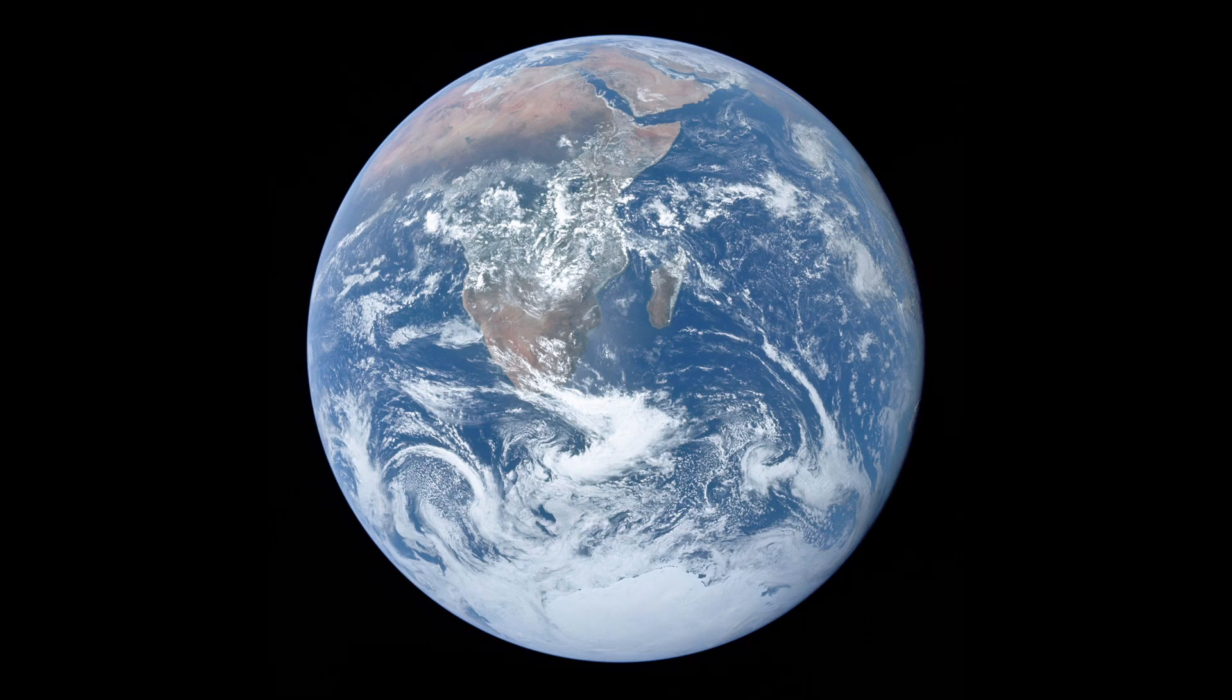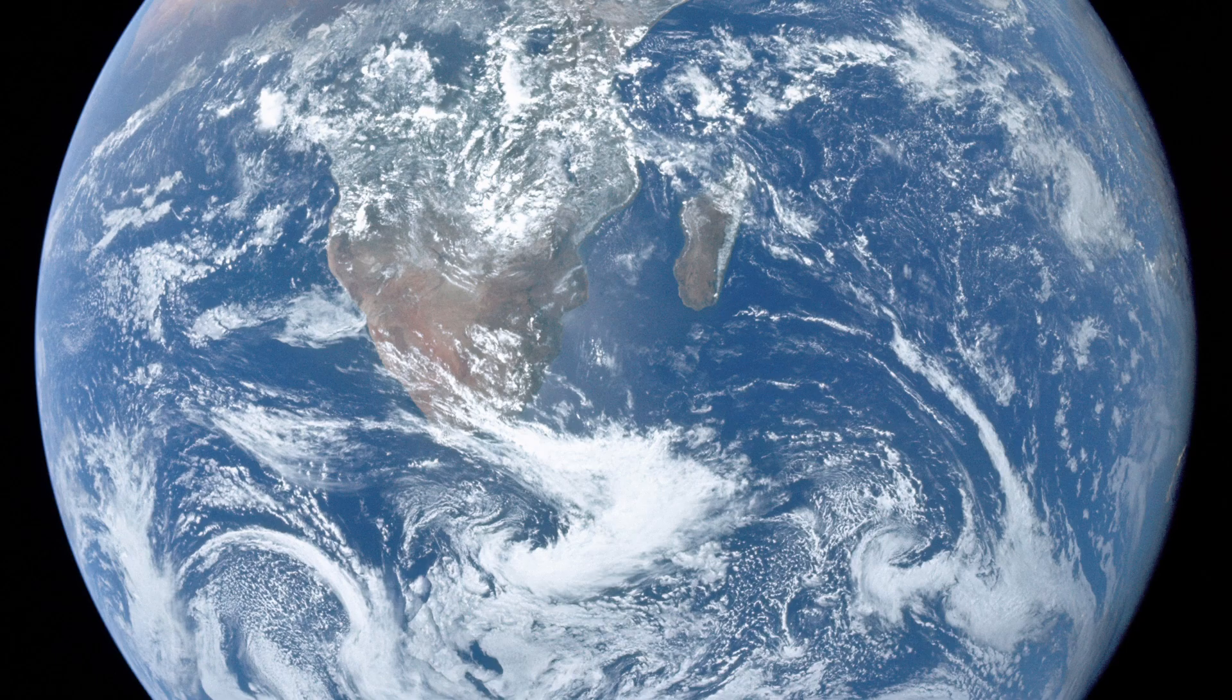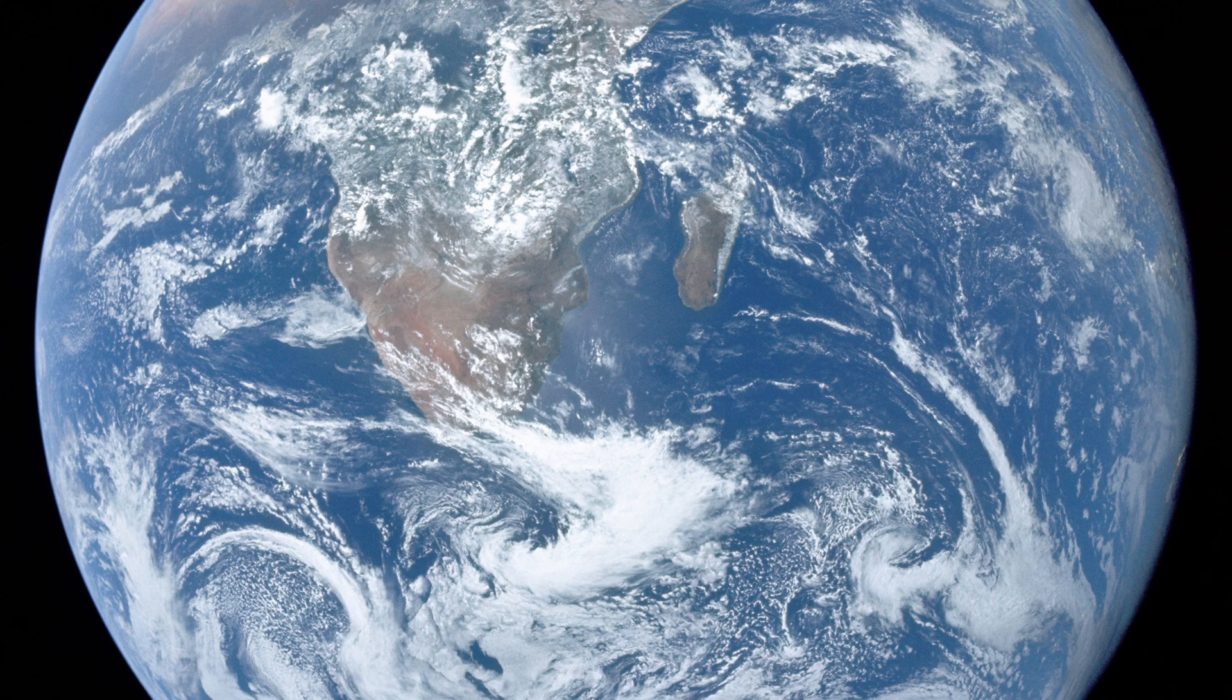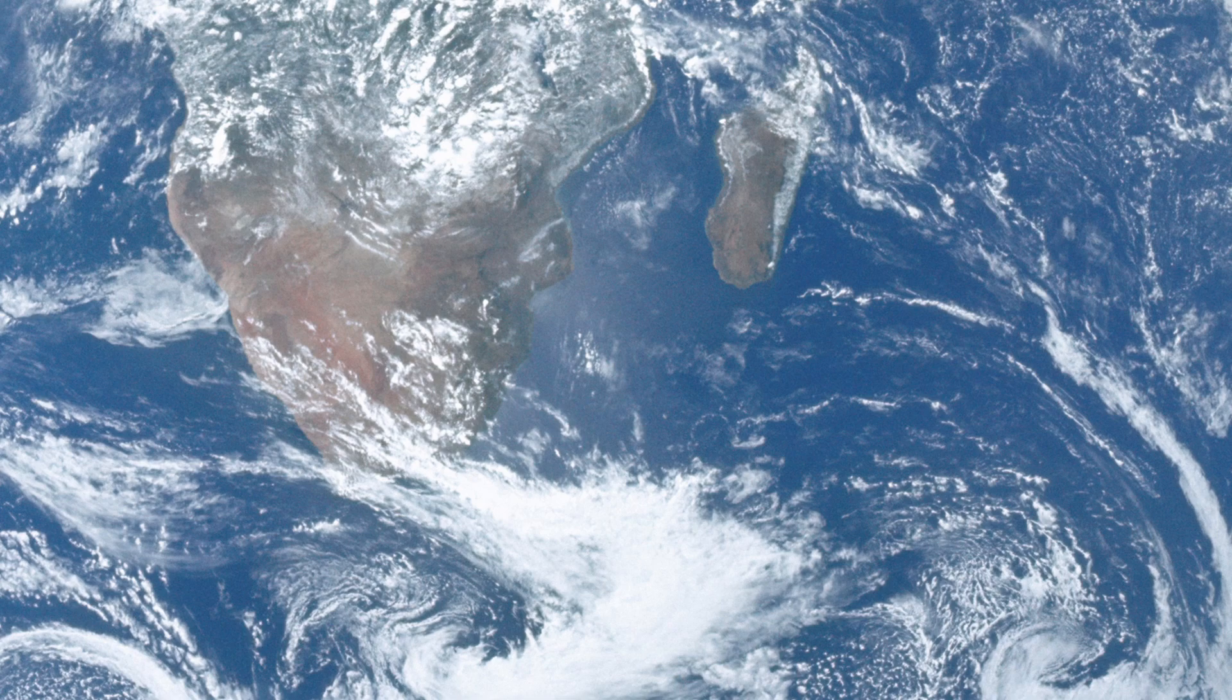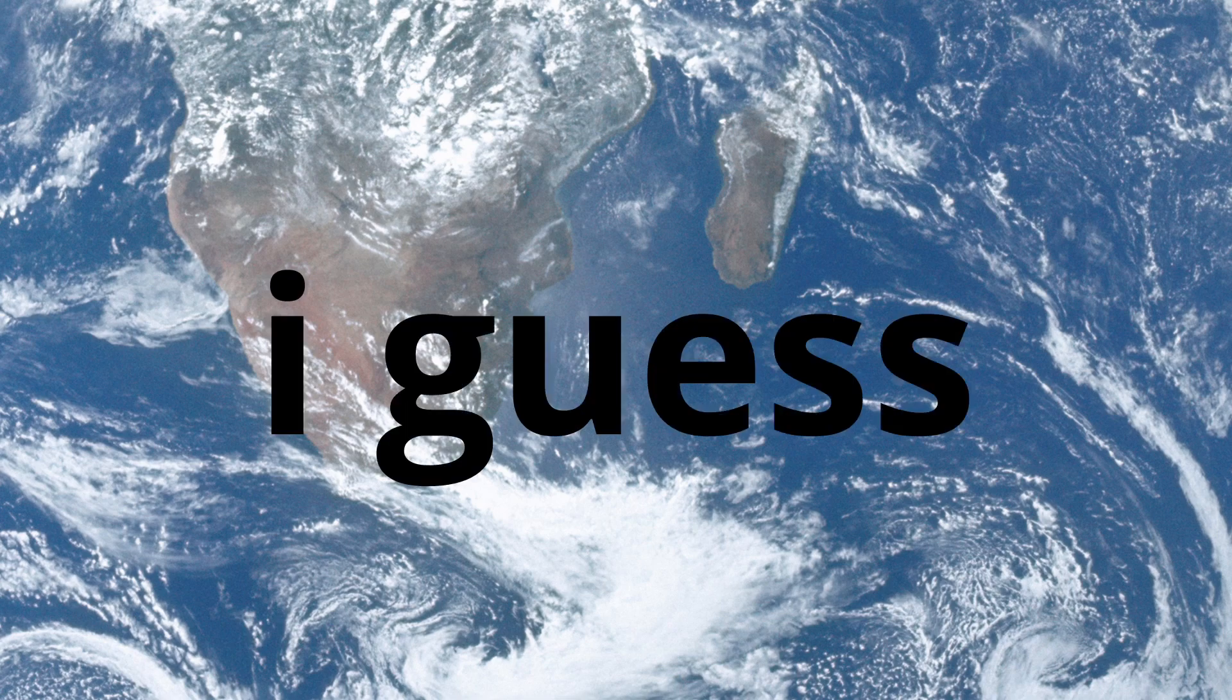The world. This is the world. It exists, I guess.